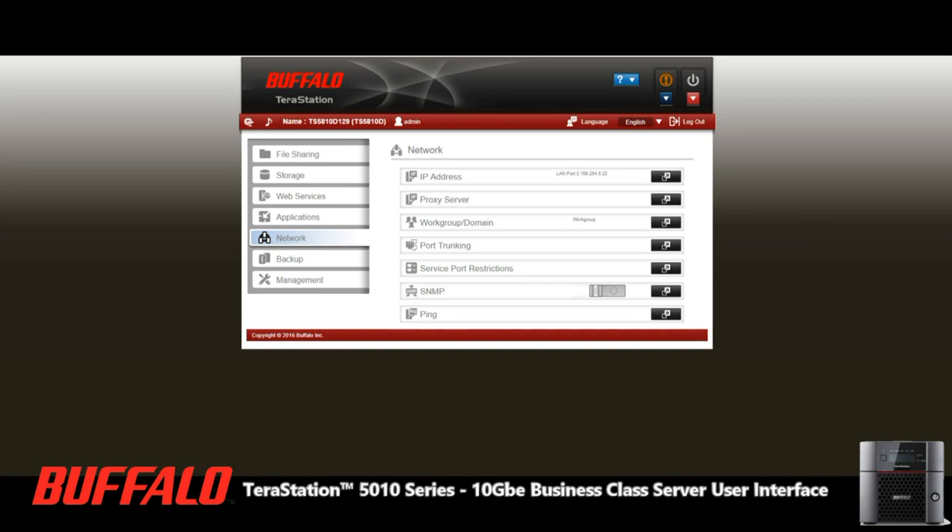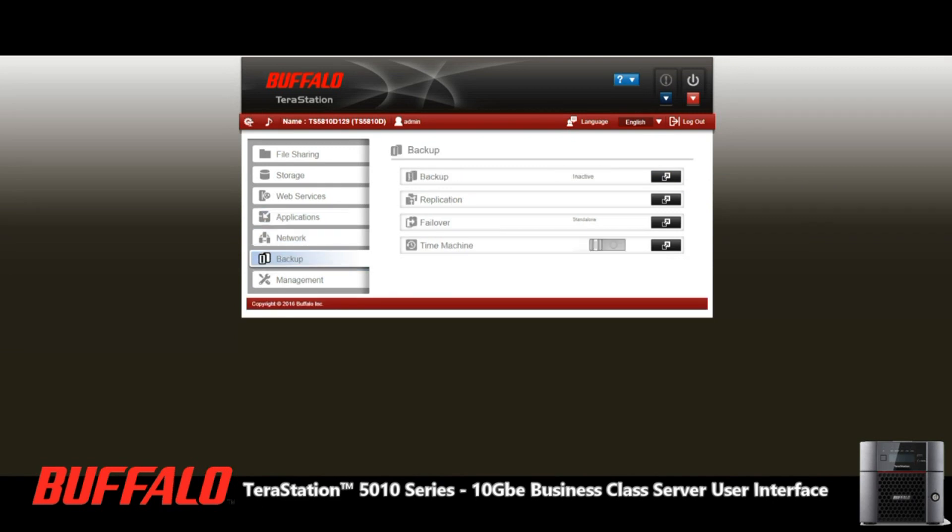With regards to backup, obviously we've got Apple Time Machine backup synchronization, so you can get the device enabled to have multiple Apple Time Machine backups, everything from backing up to another device to replication of folders and files internally and externally are all supported by the device.